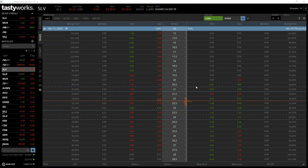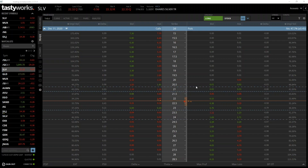As with the call examples in section 3, we will use the SLV silver ETF for the next two examples. This is a deliberate choice to keep most parameters the same, except the fact we are using puts. This should give you a good understanding of what differences arise specifically because of the difference between puts and calls, rather than confusing the situation by also trading a different asset. In later sections though we will of course place trades on different products as well.